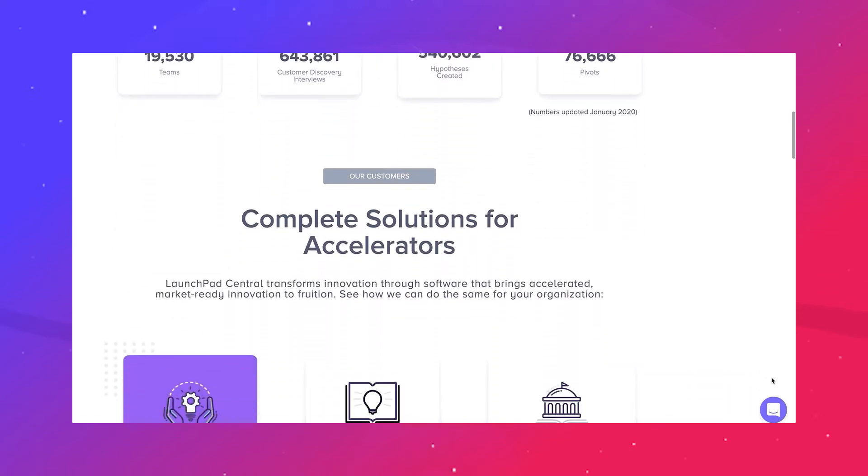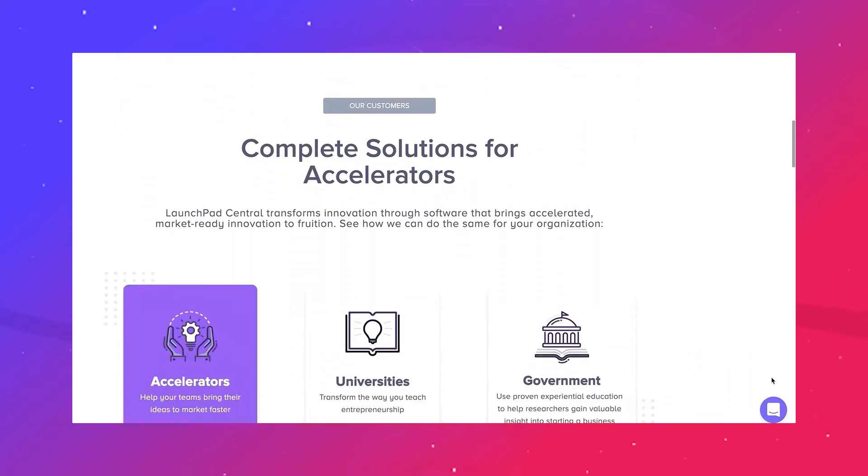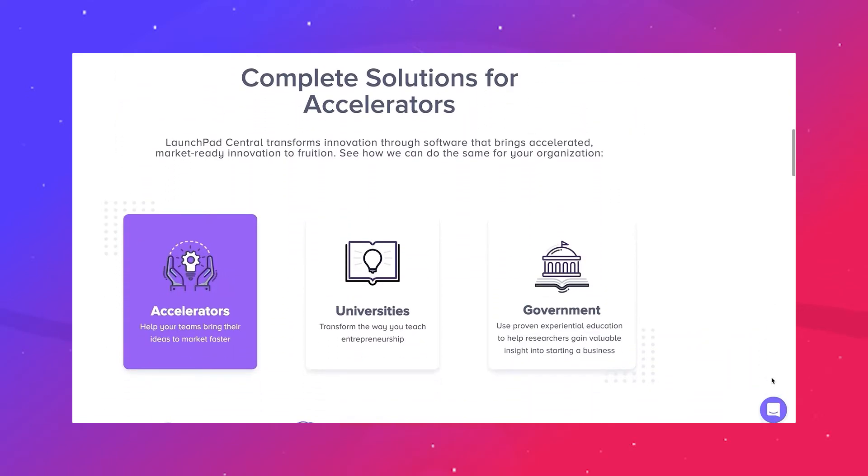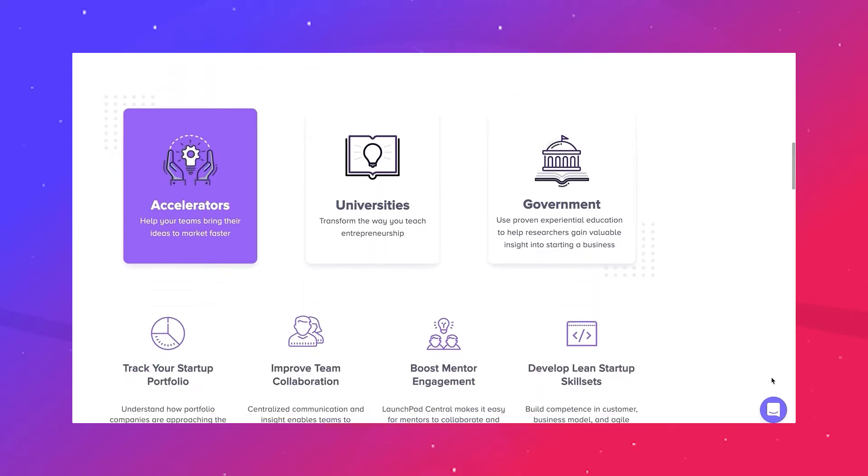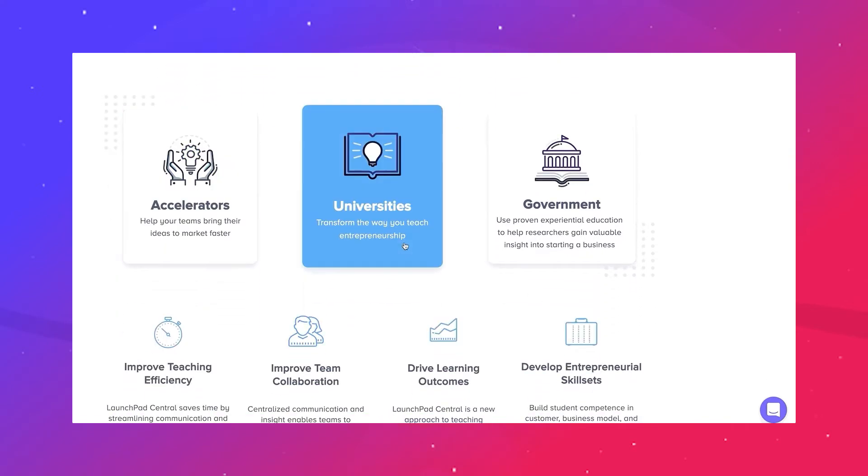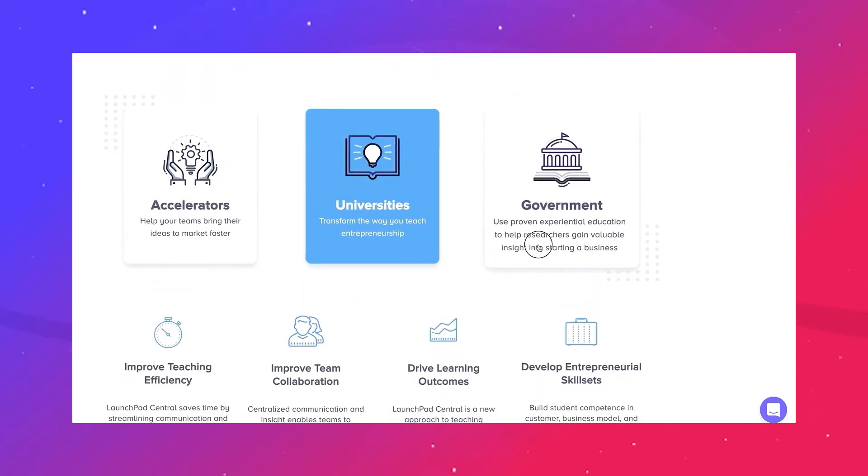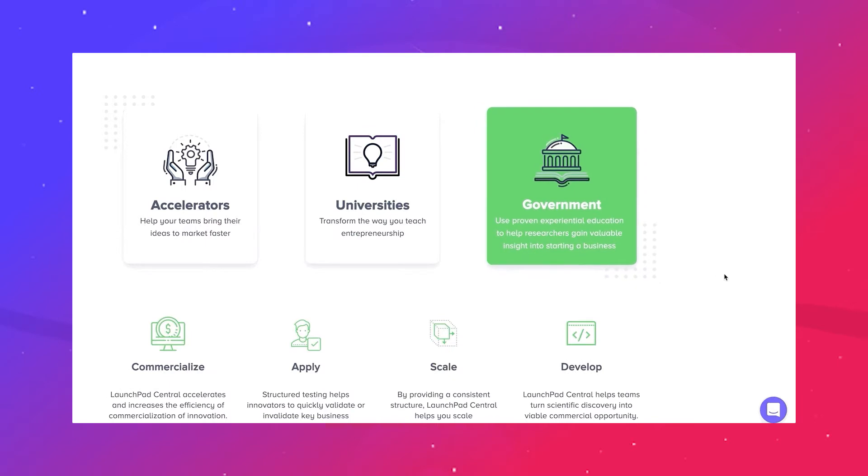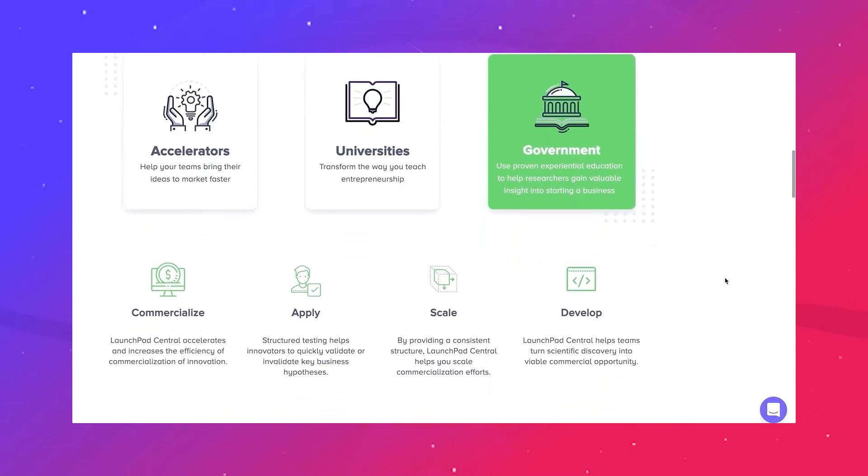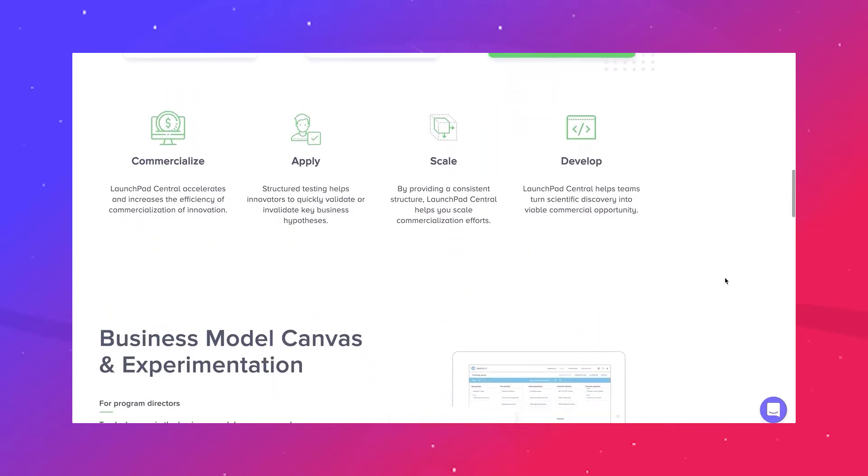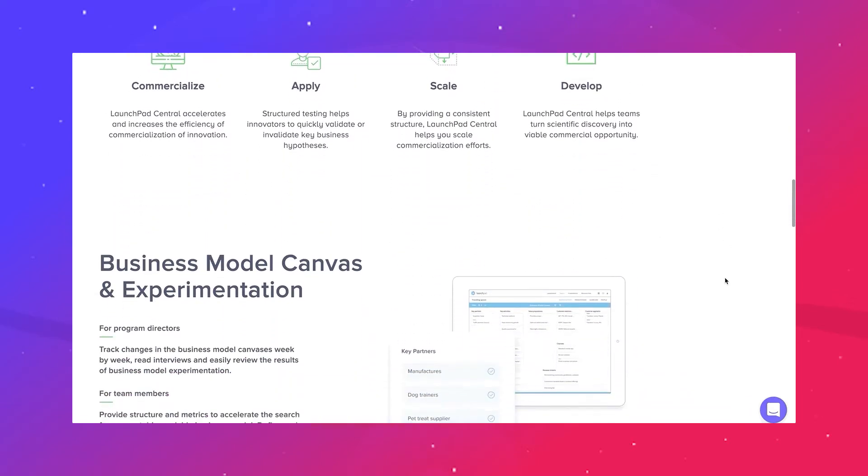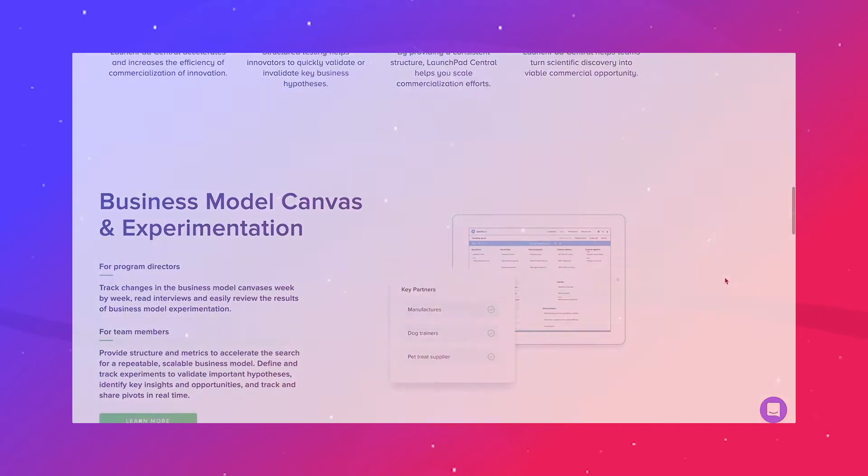Our software has now supported over 300 universities, 90 countries, and a number of domestic and international government agencies support government programs. We are proud to have supported over 20,000 teams on their entrepreneurial journey.